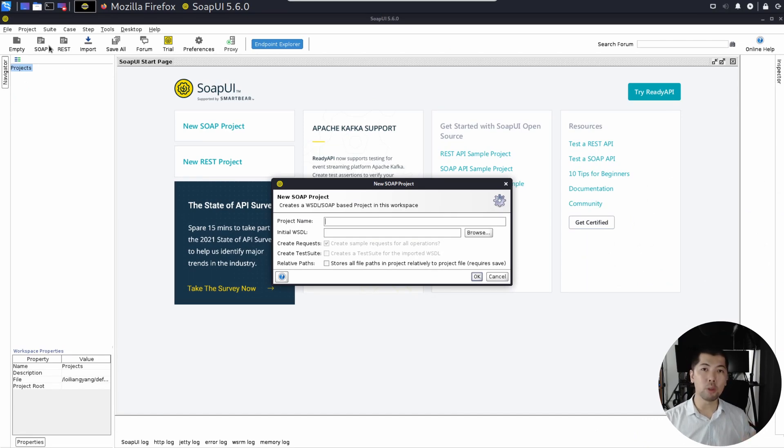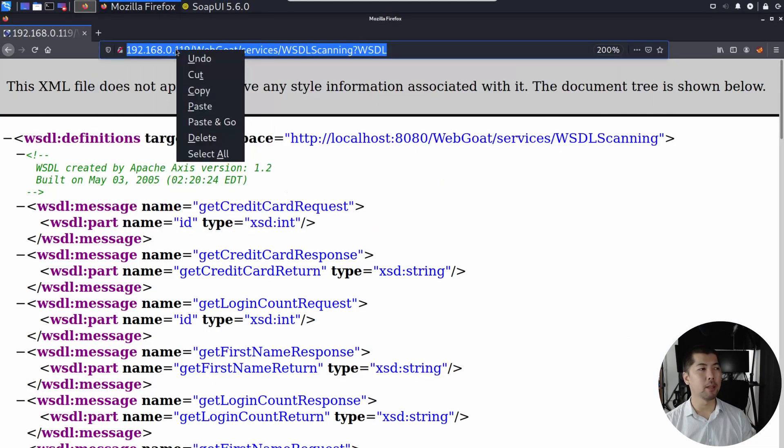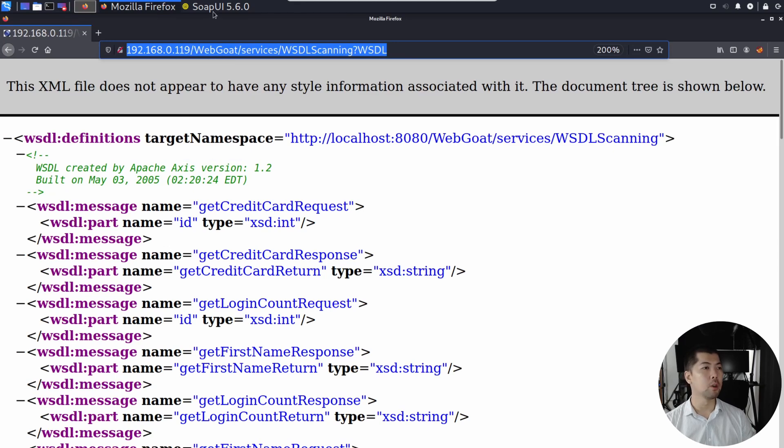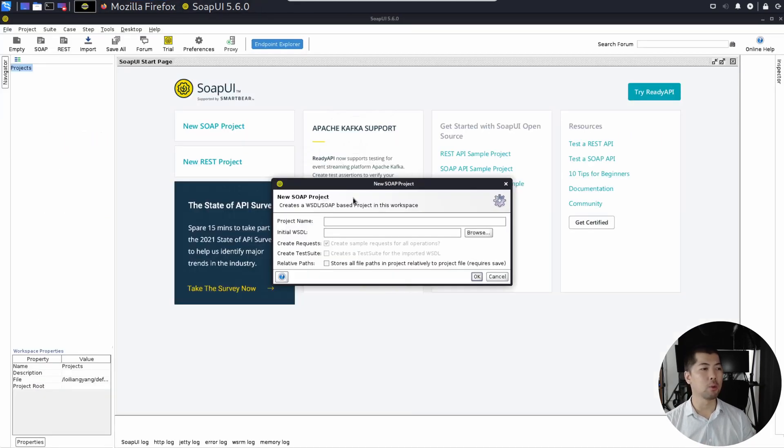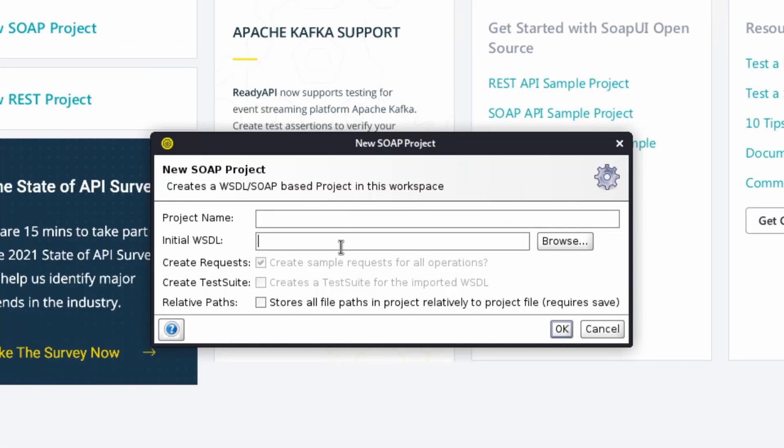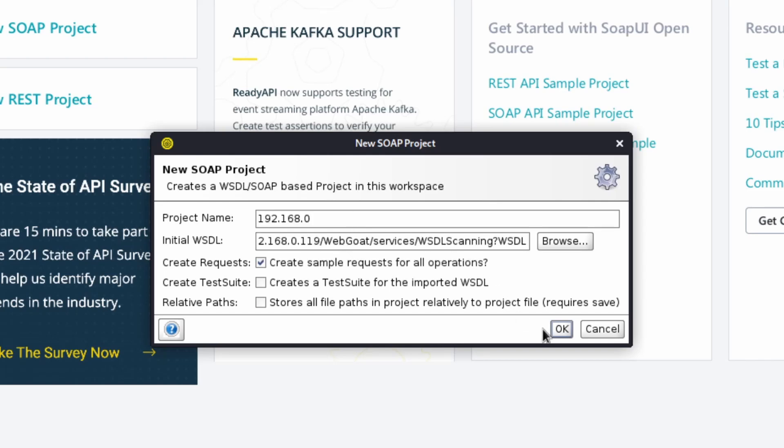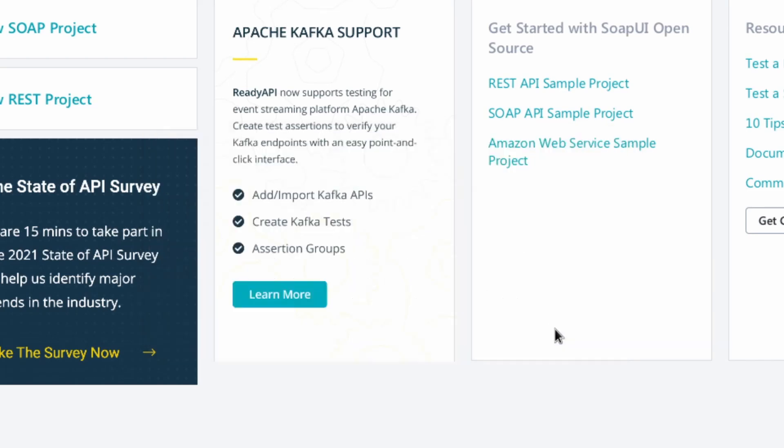Once you click on it, what you need to do now is to go back to the site, copy this particular link right here, which brings us to the WSDL, go back to SOAPUI. Paste under the initial WSDL, and go ahead and click OK.